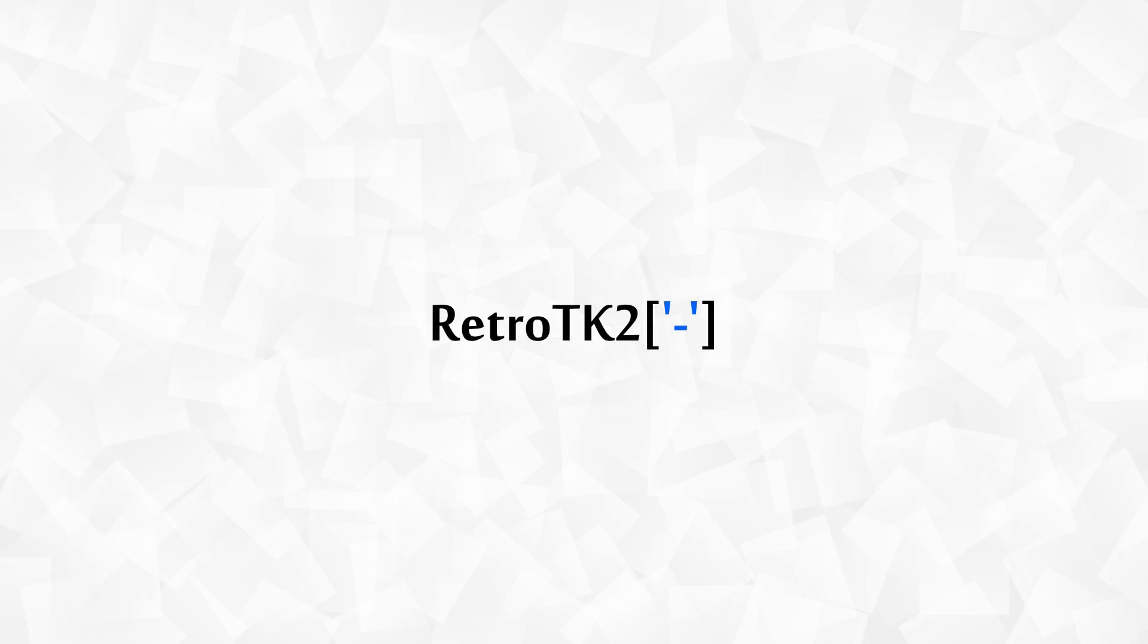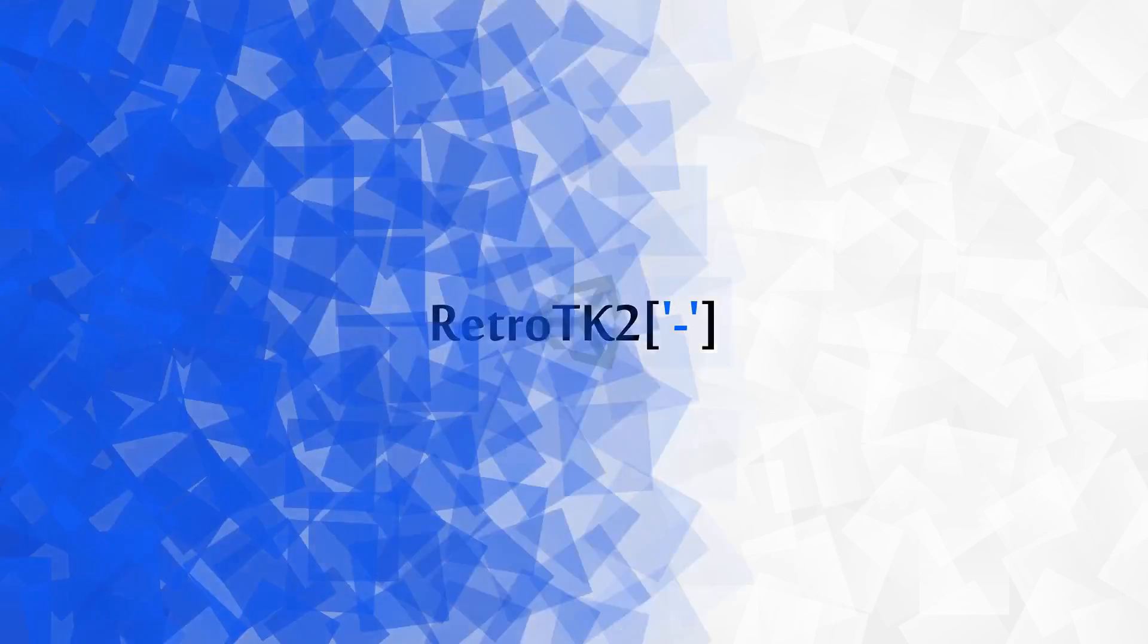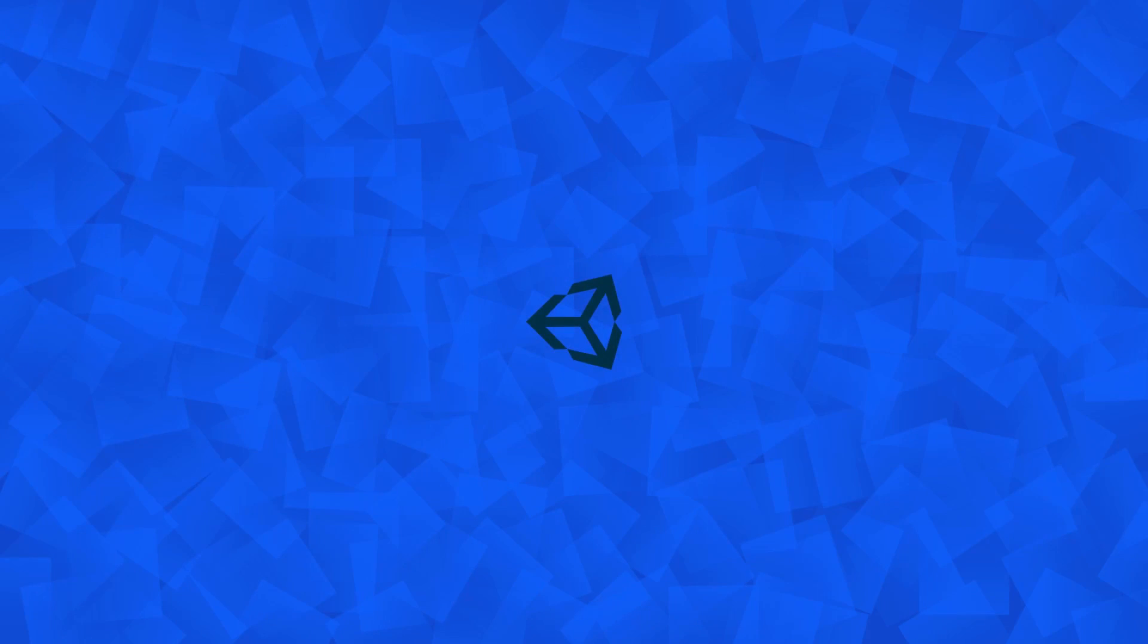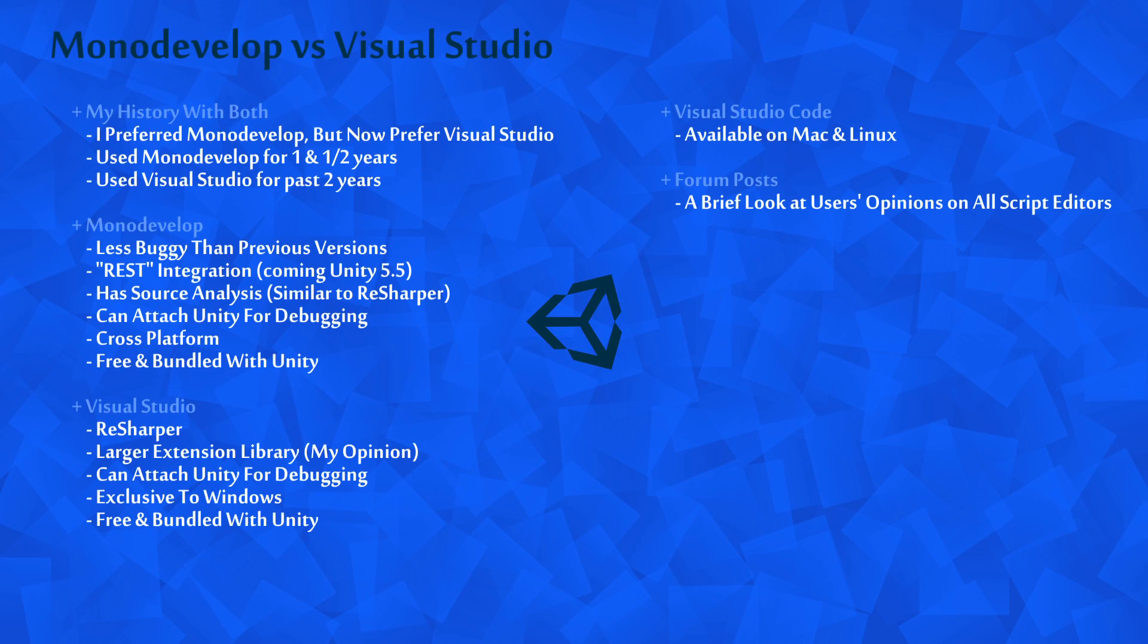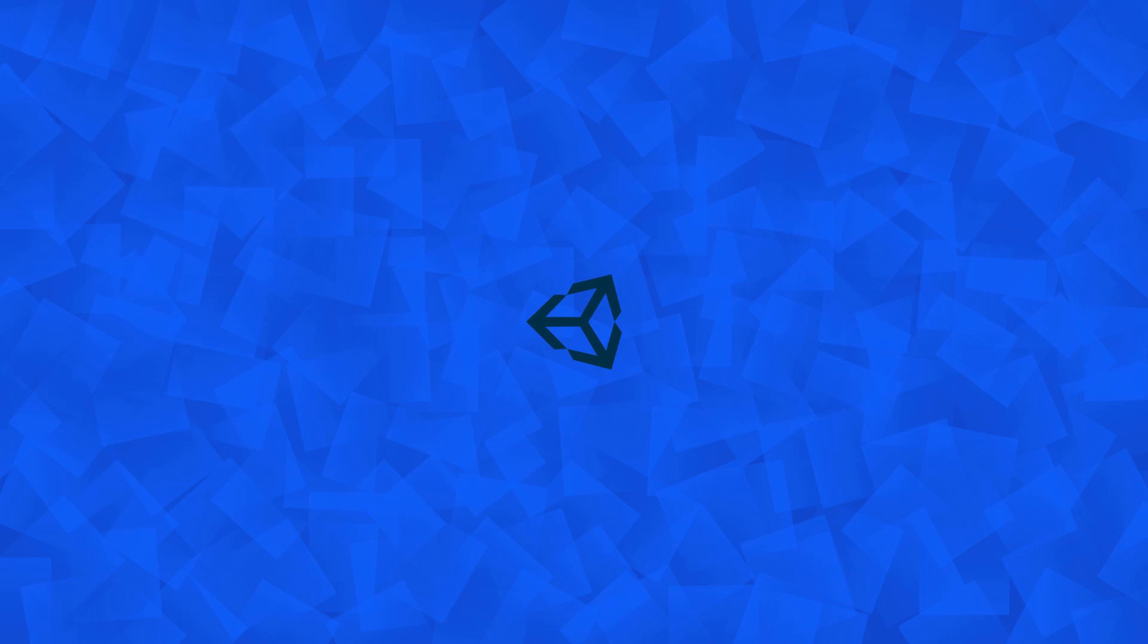Hello Ace, this is RetroTK2 and welcome to this Unity tutorial. Today we're doing a very basic comparison between MonoDevelop and Visual Studio. So let's get started.